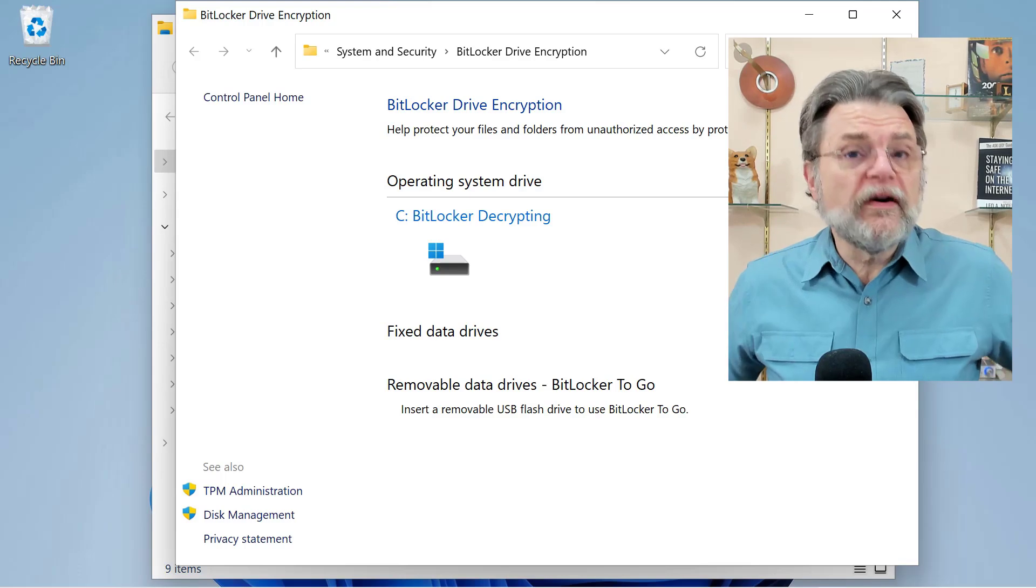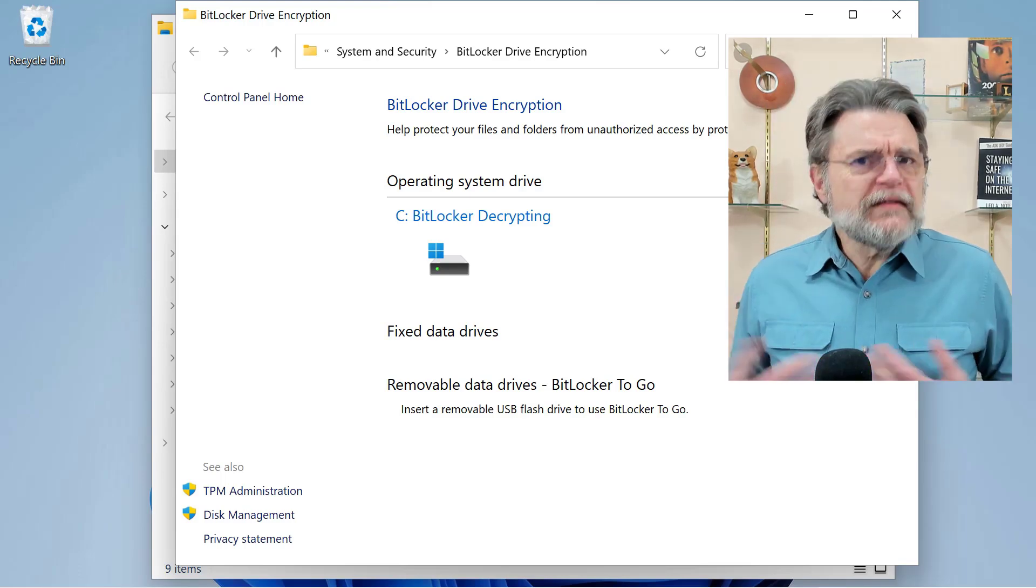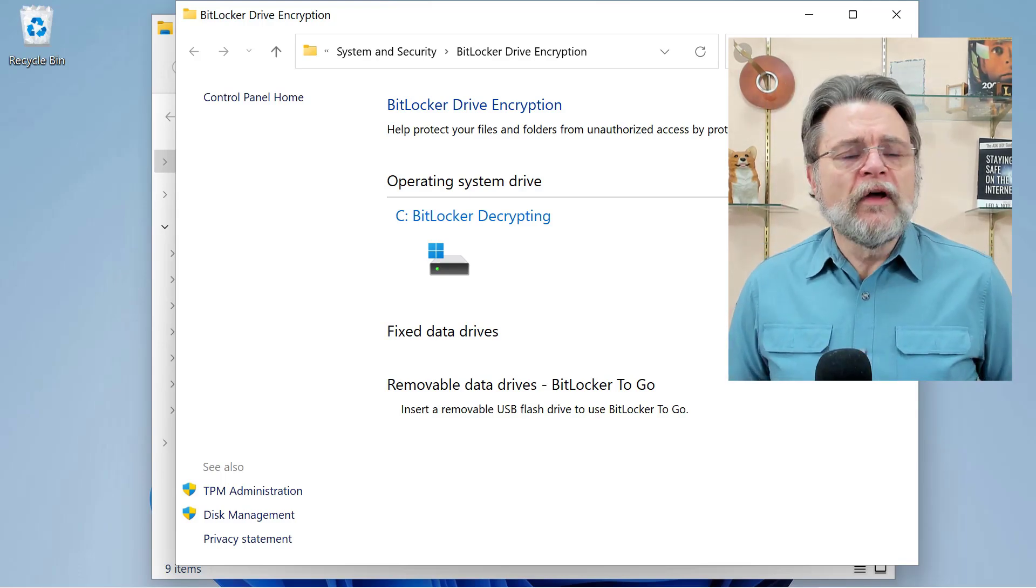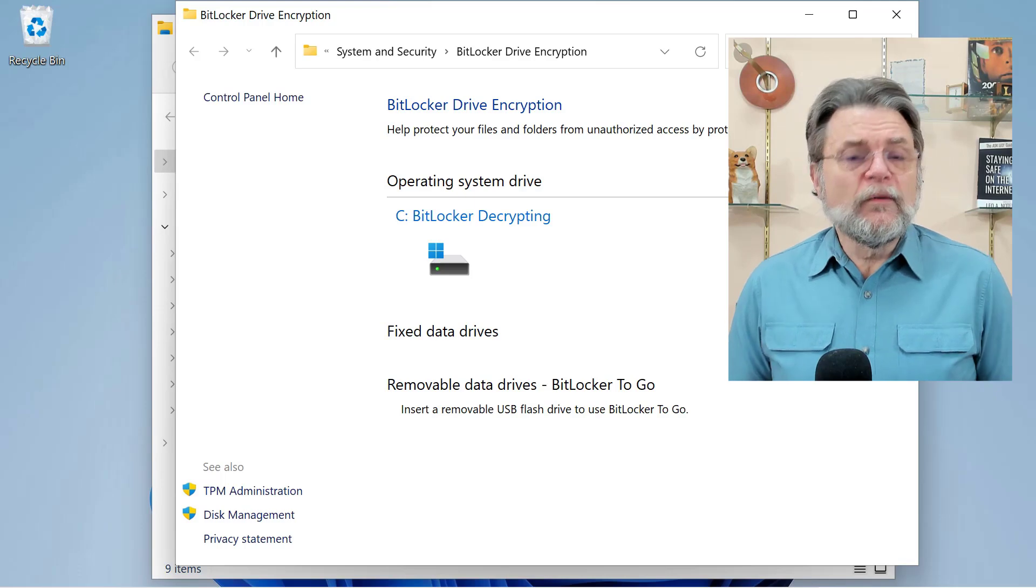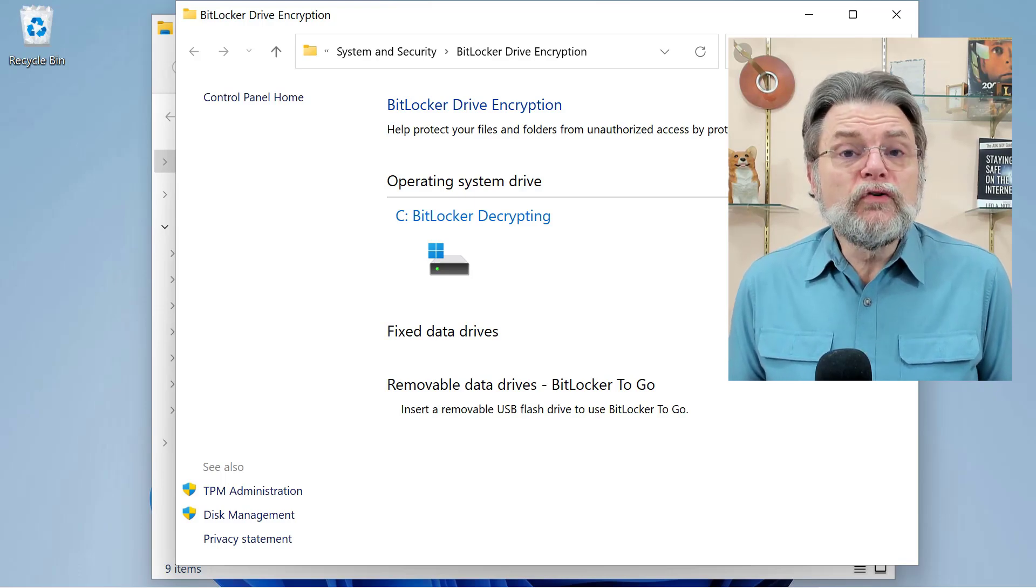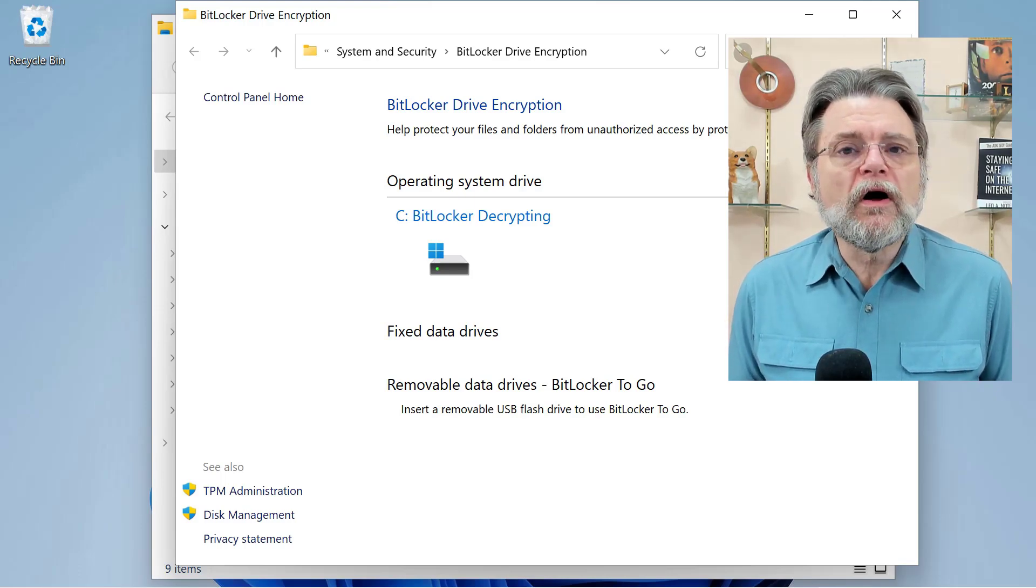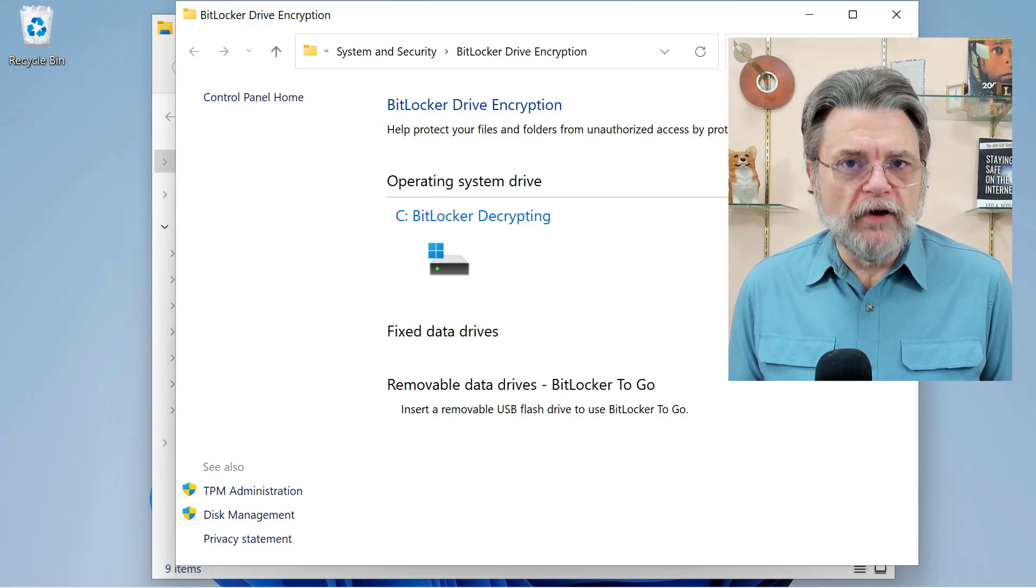There's no indication that this is the case, but somewhere along the line, you discover that BitLocker has been turned on.